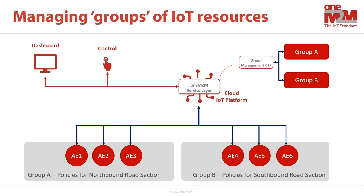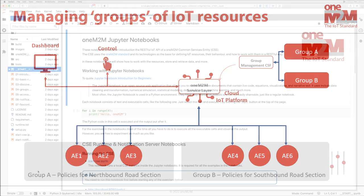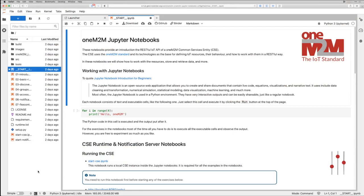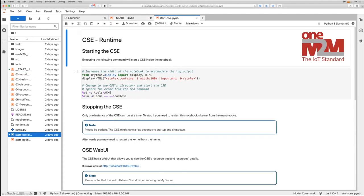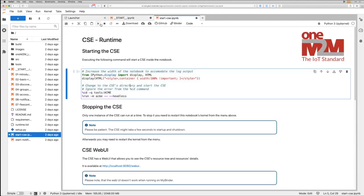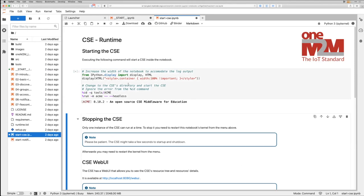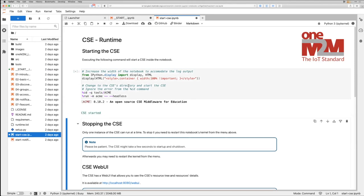Shall we switch to your notebook now to see how that works in code? Yes, now is a good time to do that. So I see with the notebooks, we have to go through the startup activities as in the past notebooks. Is that right? That is correct. Let's do that. I'm starting the CSE by opening this notebook here and running the cell. Just a few seconds and the CSE started.